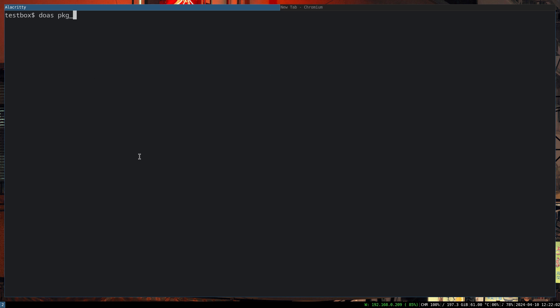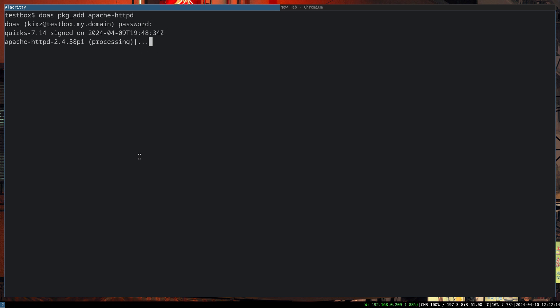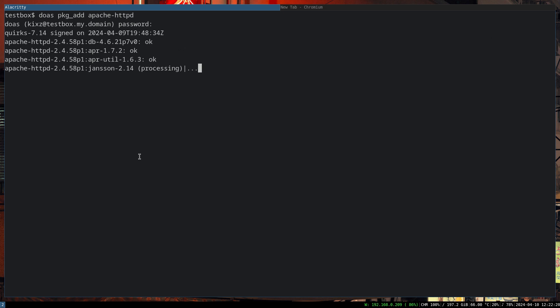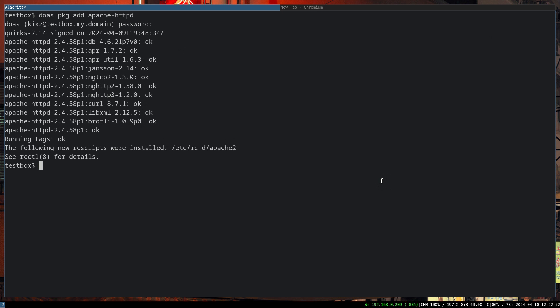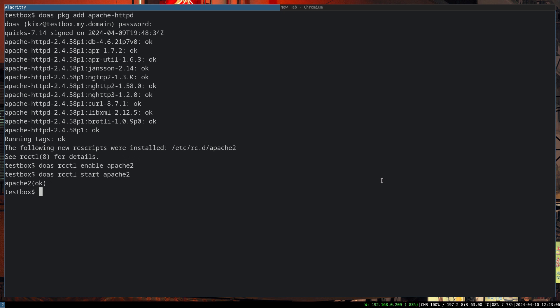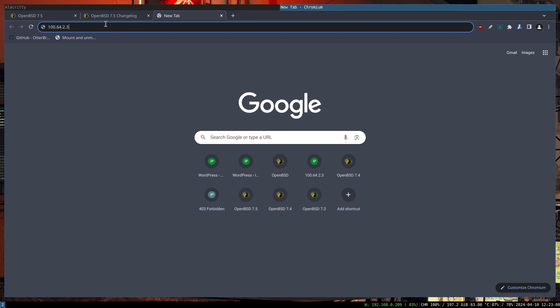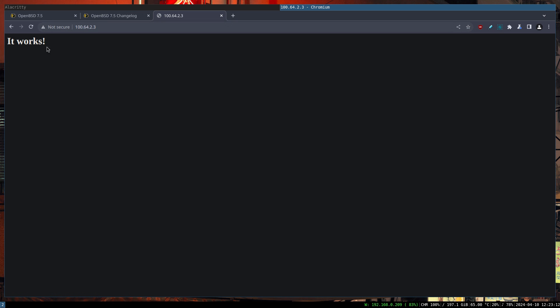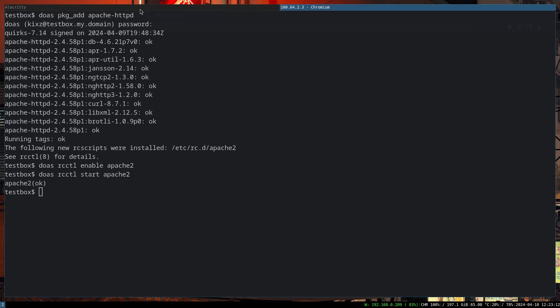The first thing we have to do is install Apache server, Apache HTTP server. Afterwards we have to start and enable the Apache daemon, similar to what you do with systemd. Now Apache is installed. To enable it, do rcctl enable apache2 and rcctl start apache2.